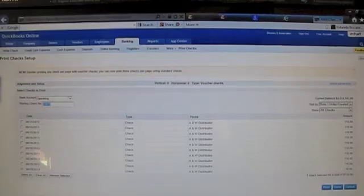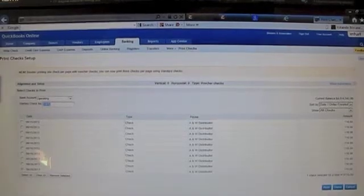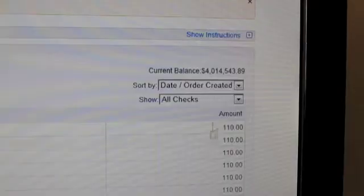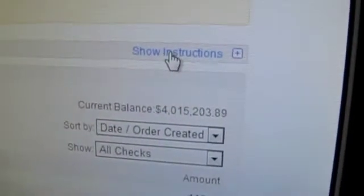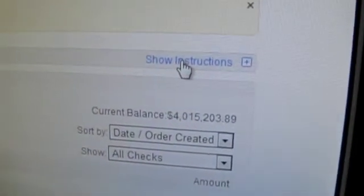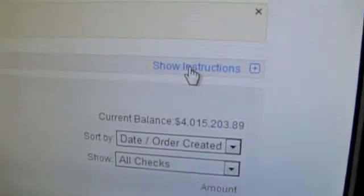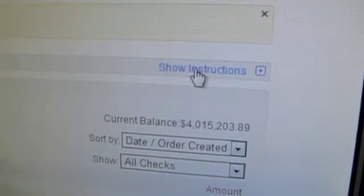If you're printing with QuickBooks Online for the first time, you want to go to show instructions. Here the instructions are hidden, but if you click on the show instruction line item, it will open up the instructions.